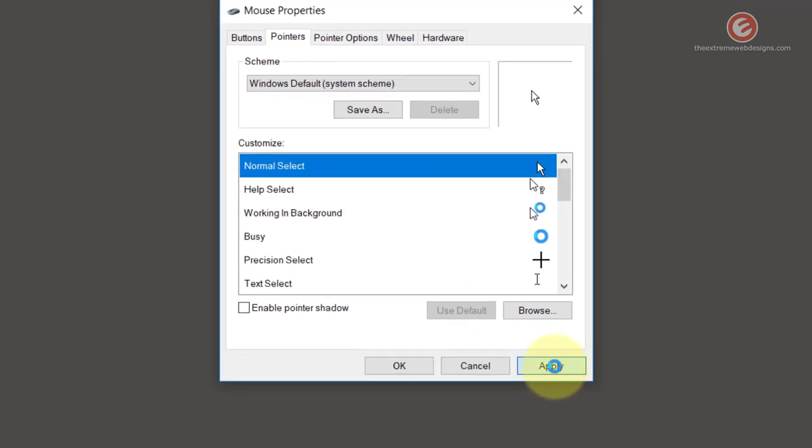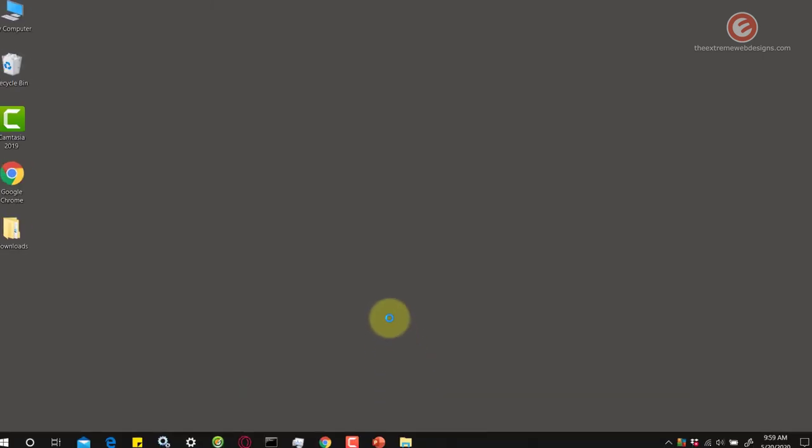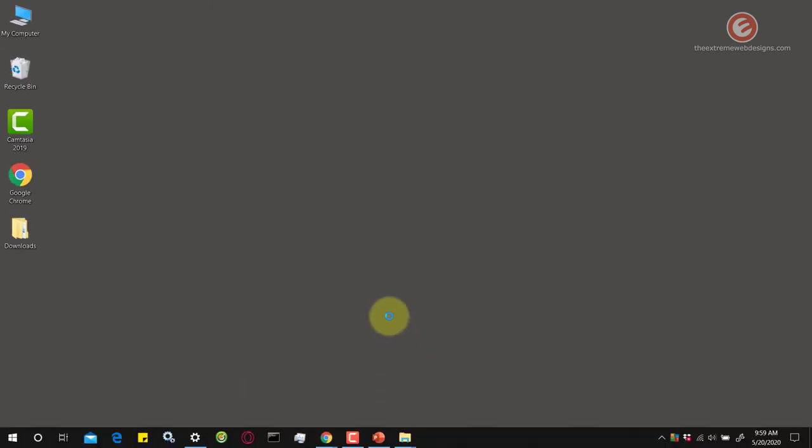Simply click on apply and it's gonna update the mouse pointer. Click on OK and you're done. This is how easy it is to replace a mouse cursor or pointer in Windows 10 for free.